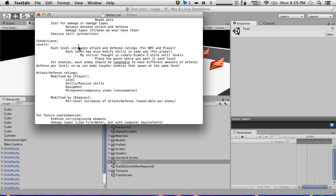We have skills and passive skills listed, but I'm going to add buffs and debuffs separately because it's important — we might have enemies that have skills lowering our abilities, and we might have skills lowering enemy abilities.